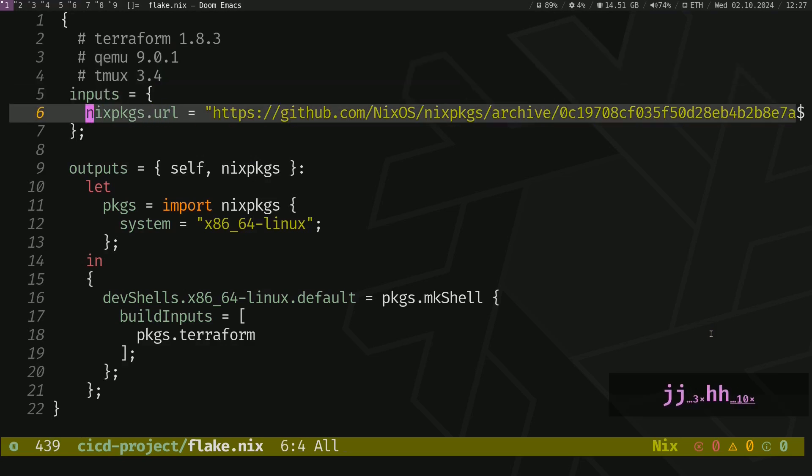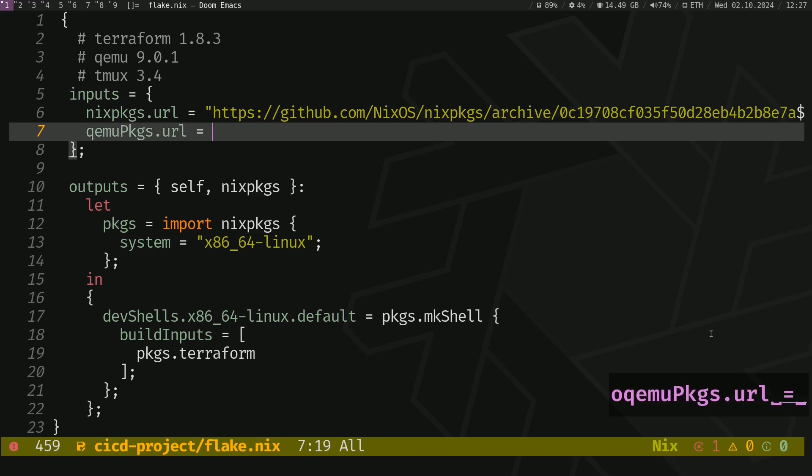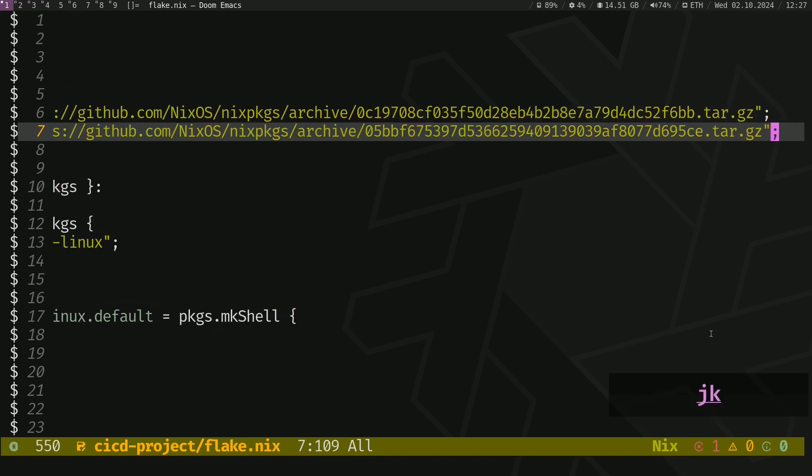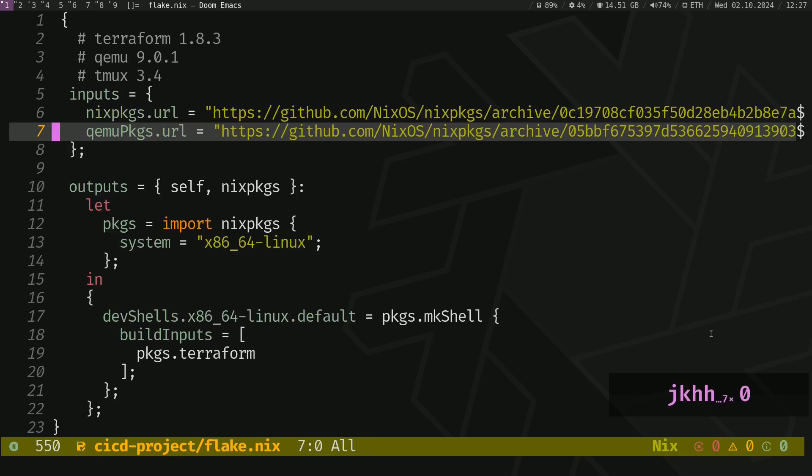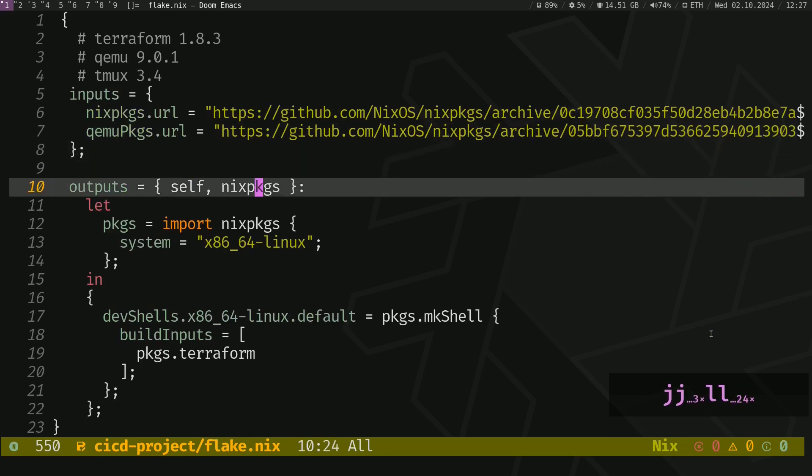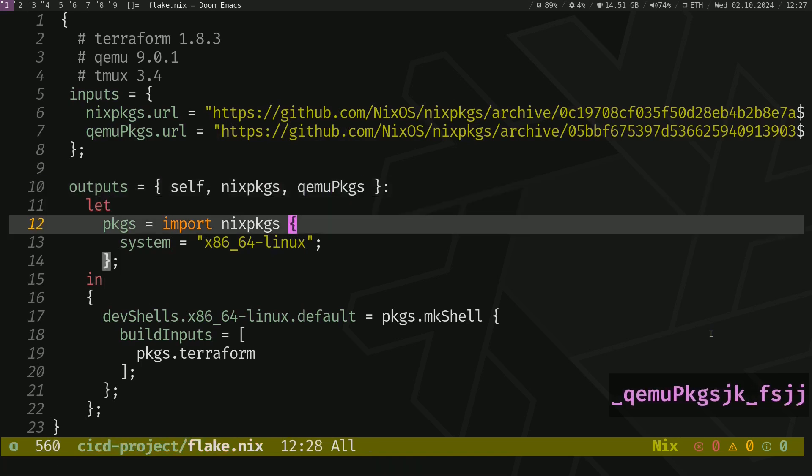And now we want to create a different channel called QEMU packages.url. Make sure there is a semicolon. Go here and import QEMU packages.